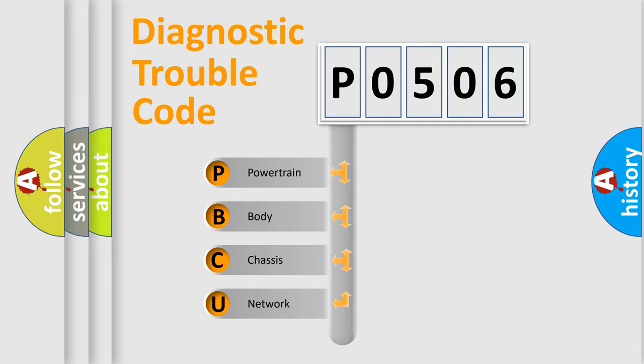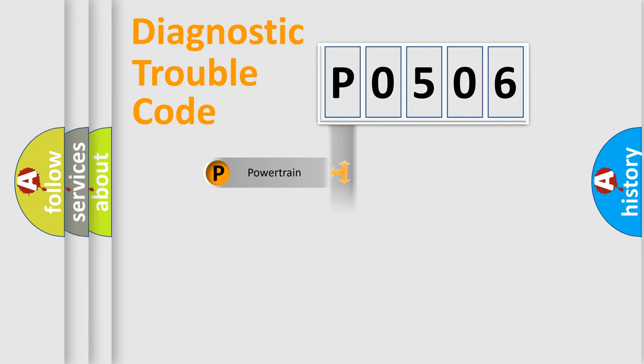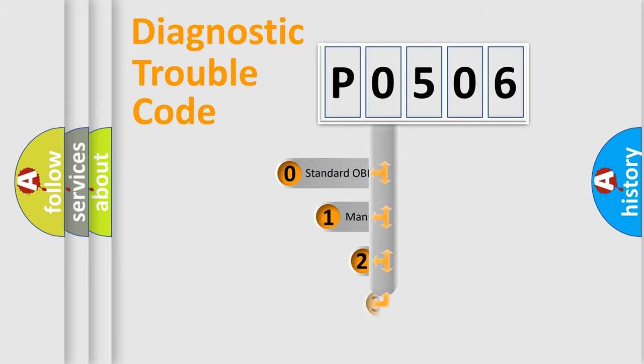We divide the electric system of automobile into four basic units: Powertrain, body, chassis, network. This distribution is defined in the first character code.